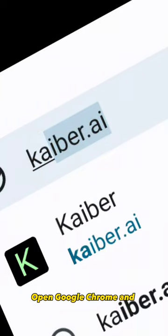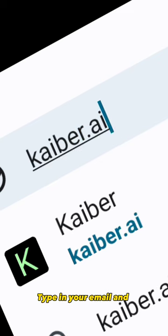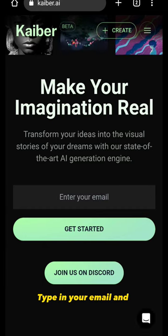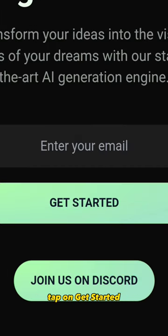Open Google Chrome and type in kyber.ai. Type in your email and tap on Get Started.